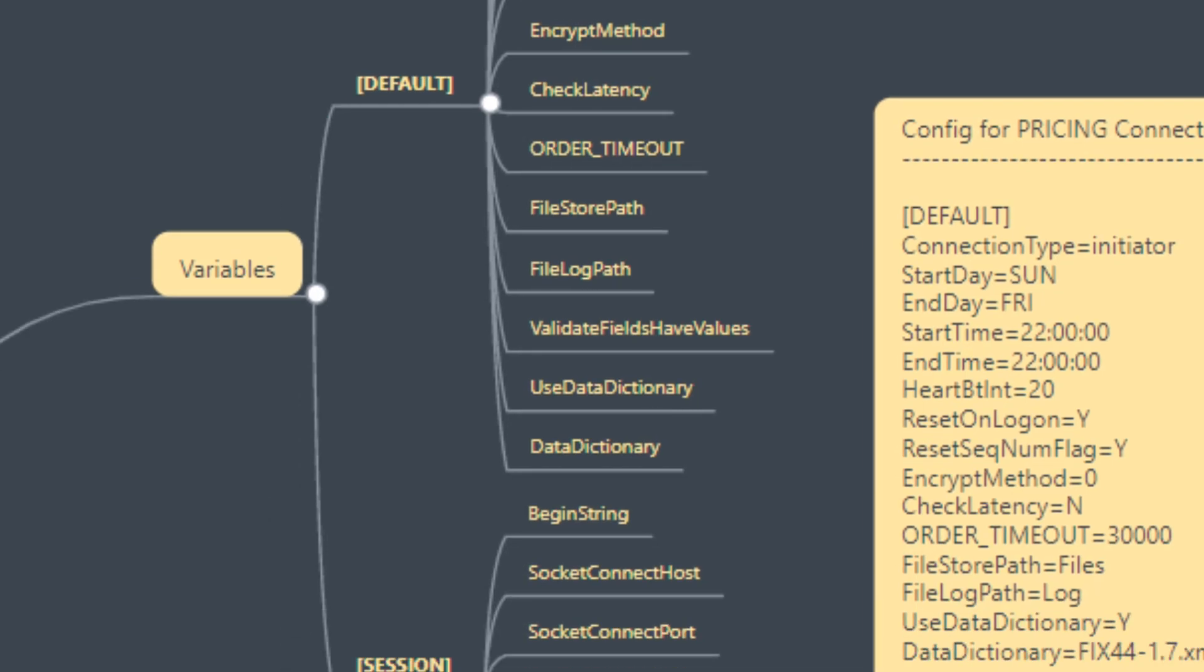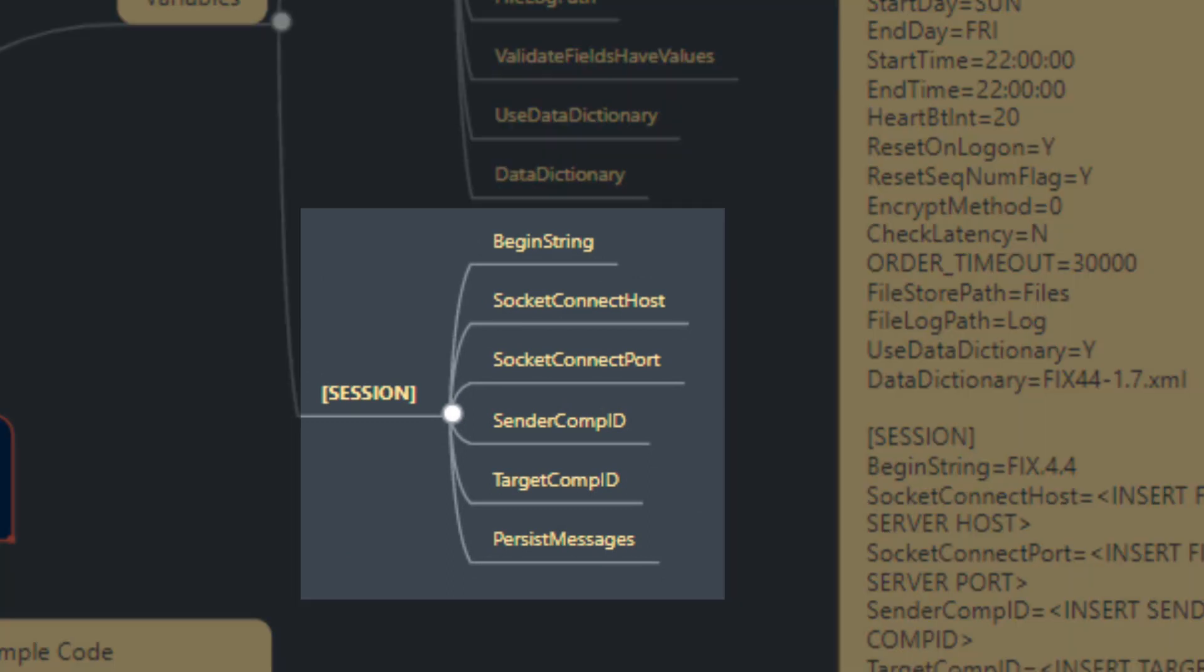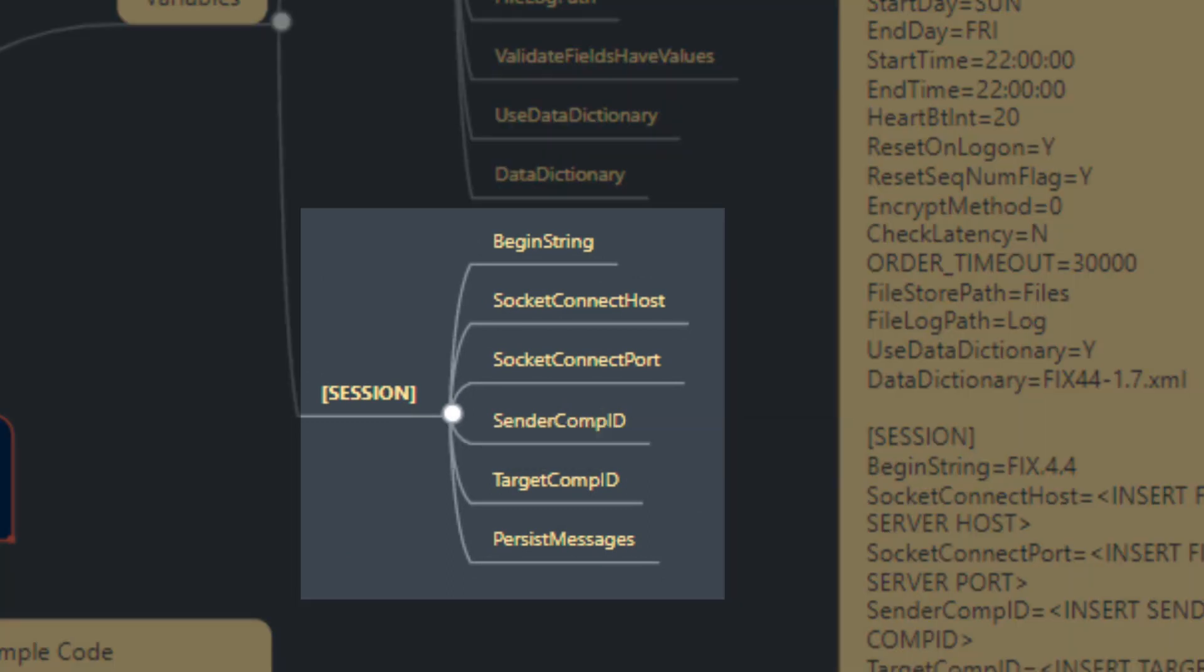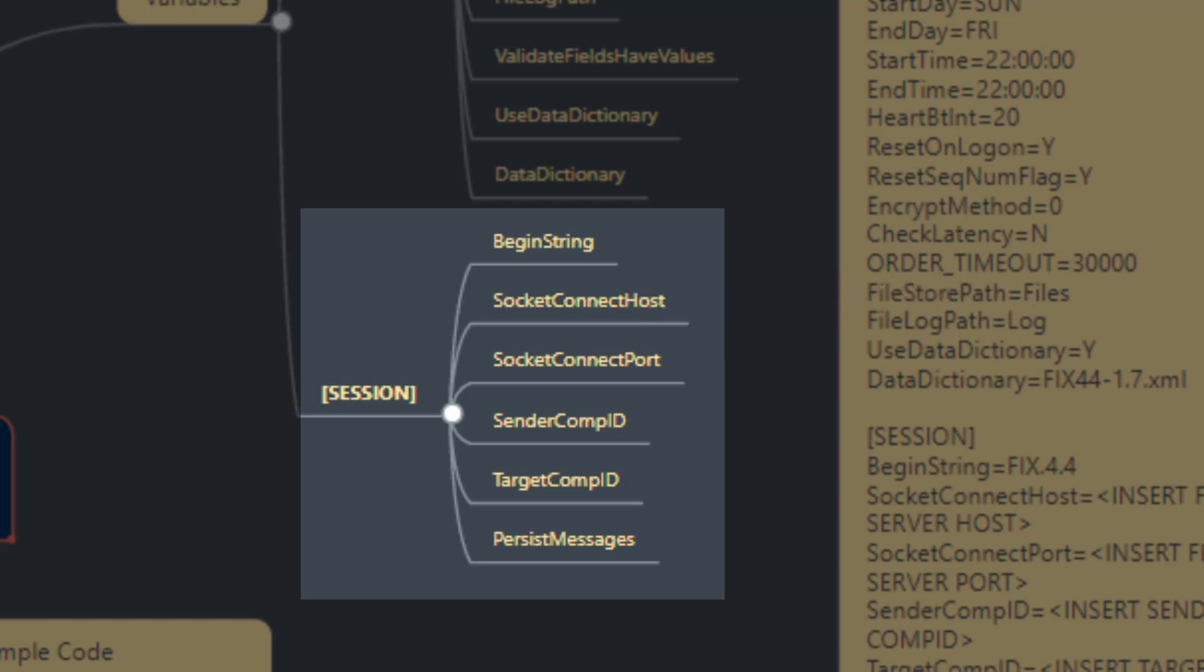The next category of variables that need definition and declaration are session, bucketed into the session category. These include firstly the begin string. If you've watched our previous tutorials, you'll know that the structure of a FIX message always begins with a begin string and other components that need to be referenced in order. That definition is provided here inside the session variable and you need to define it prior to loading the application.